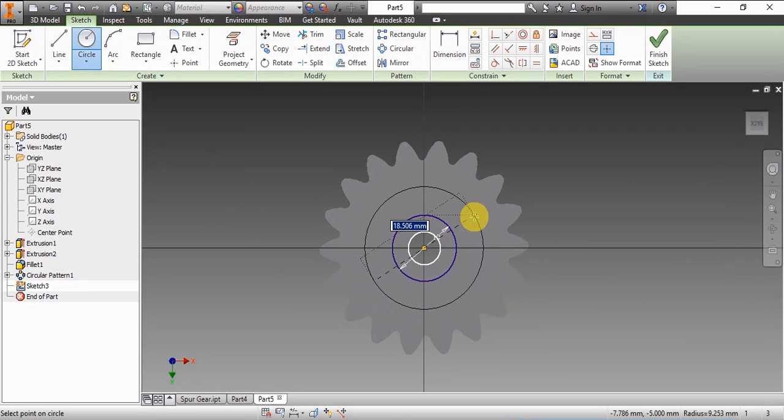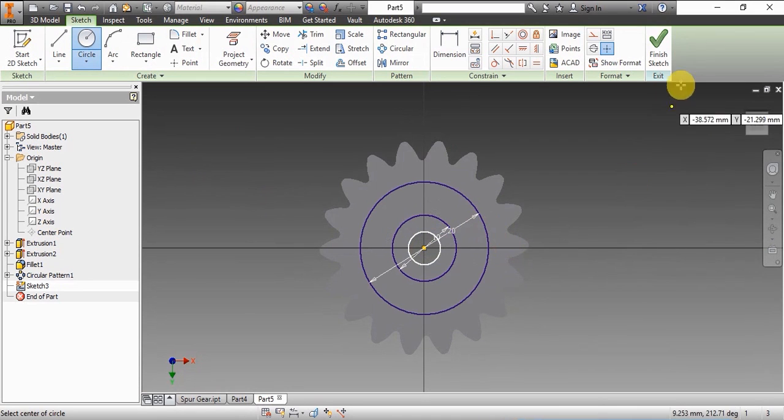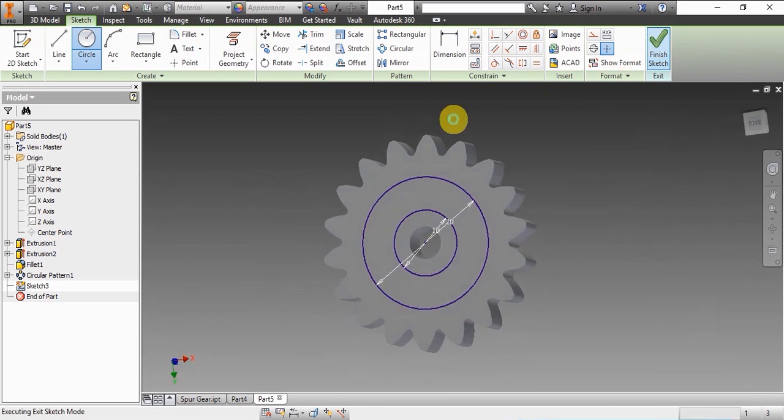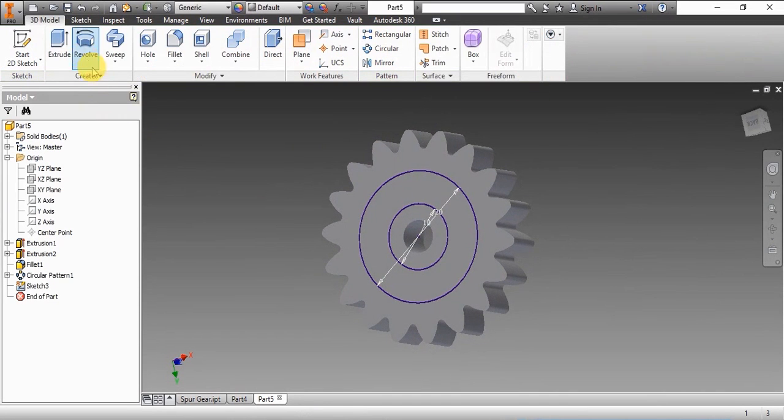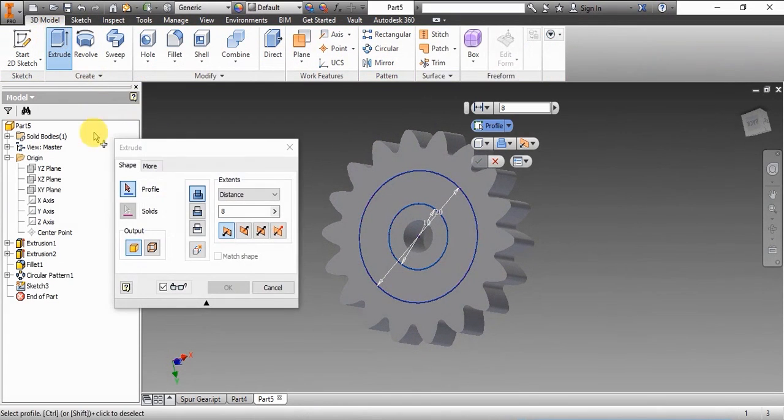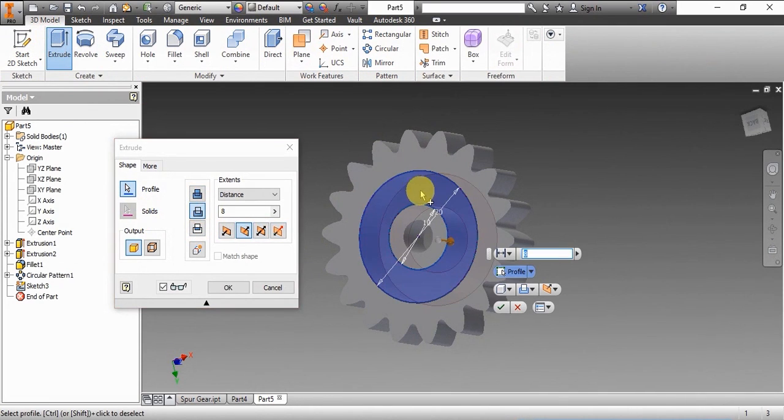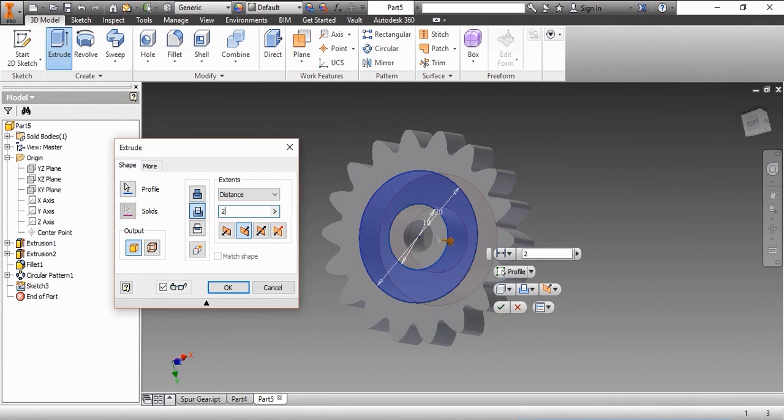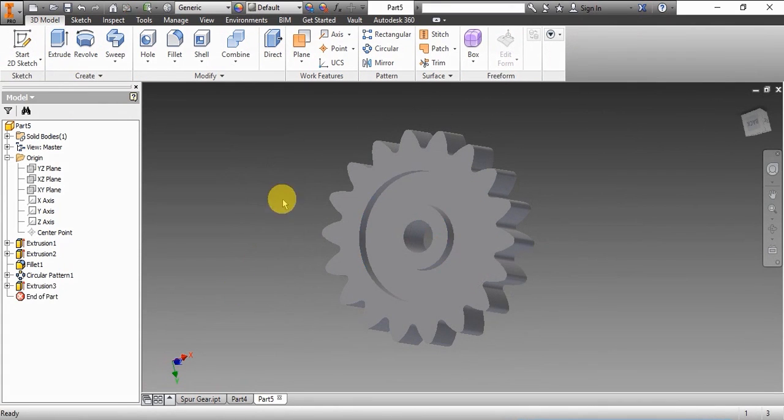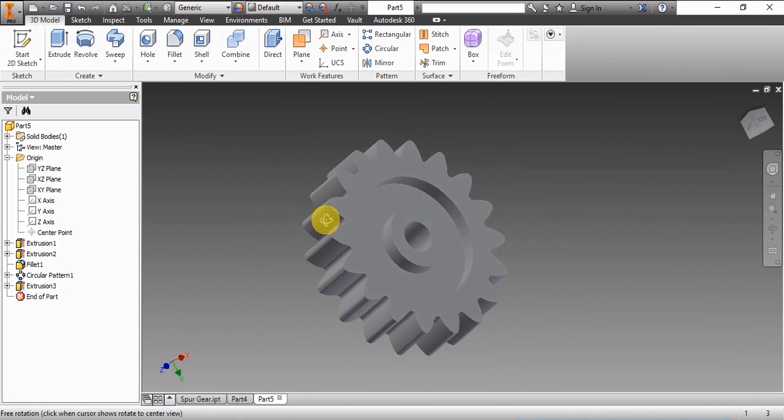This we're doing by creating a sketch on the XY plane and using the cut option. We'll give it a depth of cut.